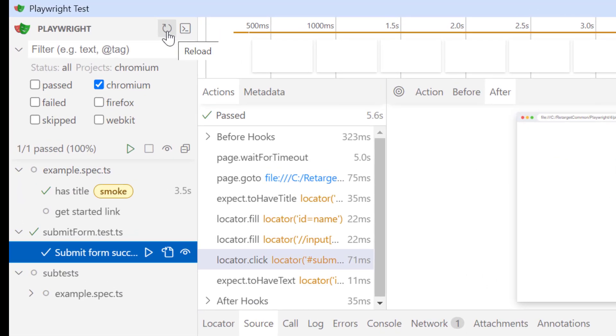In the left hand side, we have one option called reload. So suppose you make any changes in your spec files or you add or delete any spec files, so instead of relaunching this UI Mode, we can use this reload icon. It will refresh or reload all the spec files for you.